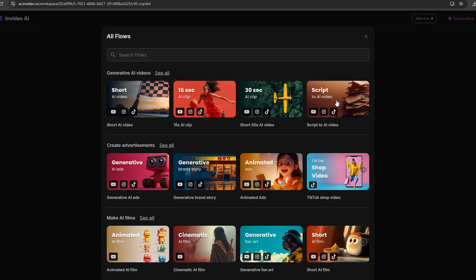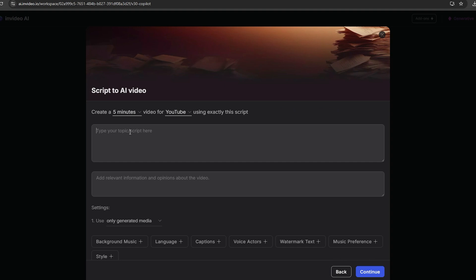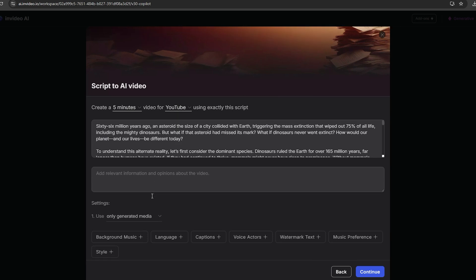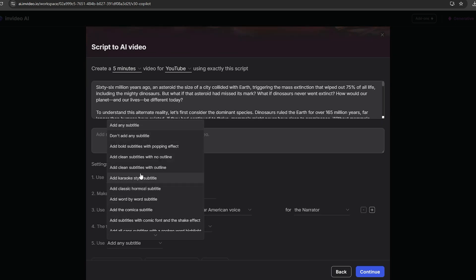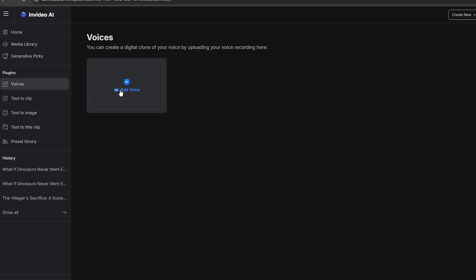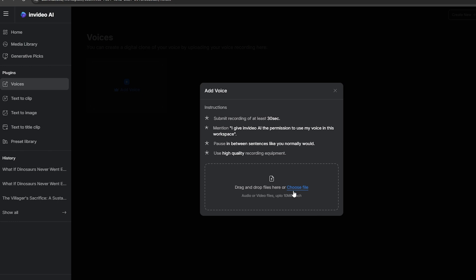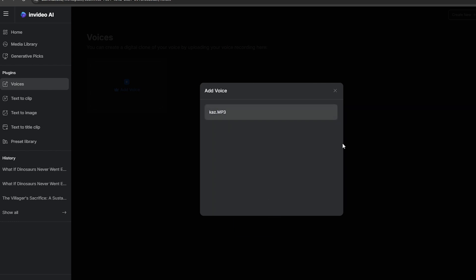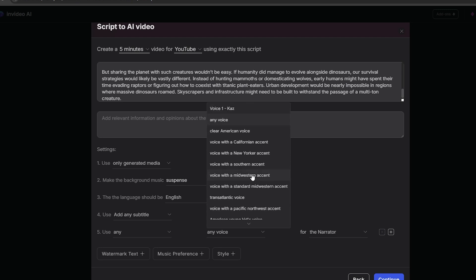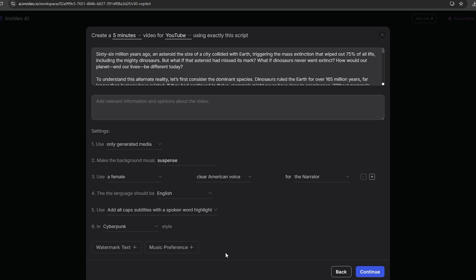Now let's try to convert our own script into an AI-generated video. Select the script-to-AI-video model and paste the whole script. This is a script about what if all the dinosaurs never went extinct. Just like before, you need to select the background music, AI voiceover, and caption style. For the AI voice, you can even clone your own voice — go to the homepage, select the Voice option, upload a 30-second quality voice clip of the voice you want to clone, and make sure to add the statement: 'I give InVideo AI the permission to use my voice in this workspace.' Tick all the required boxes and the tool will create a clone of that voice, which you can then rename and select for your video. For this video, I'm going to select the cyberpunk style and generate it.